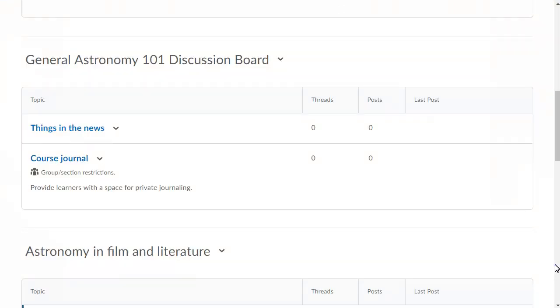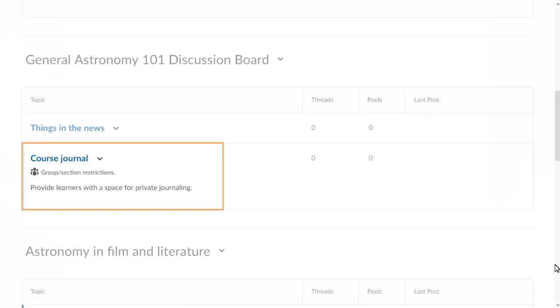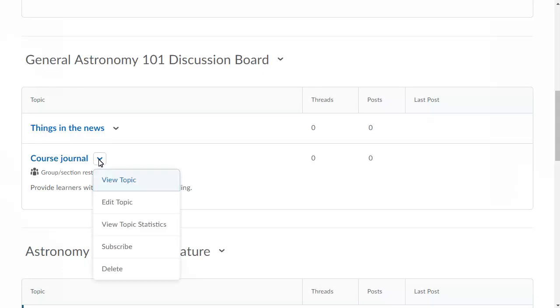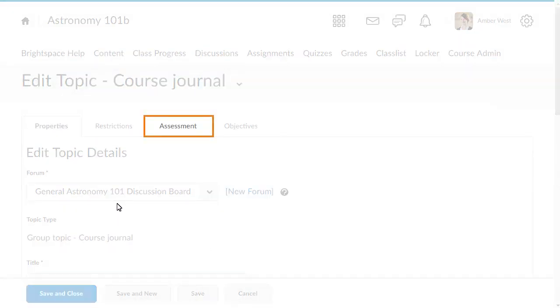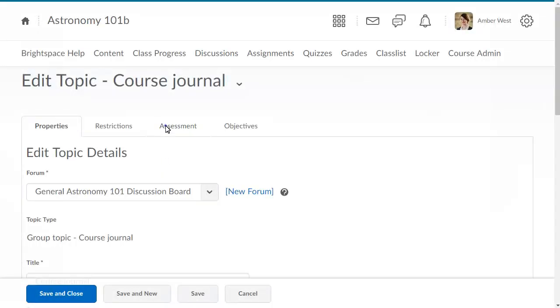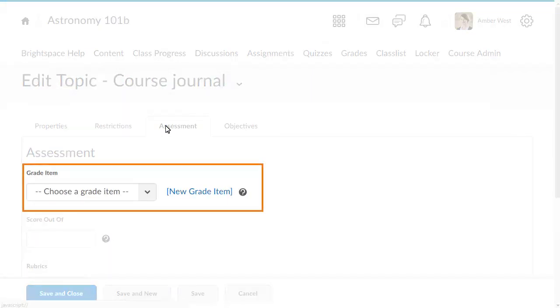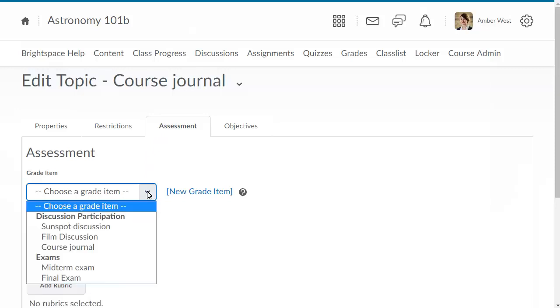Next, you will need to assign a grade item if you want to include the journal in the learner's final grade. Click the context menu for the course journal topic and select Edit Topic. Then click the Assessment tab. Click the Grade Item menu and select the grade item you want to associate with the course journal discussion topic.